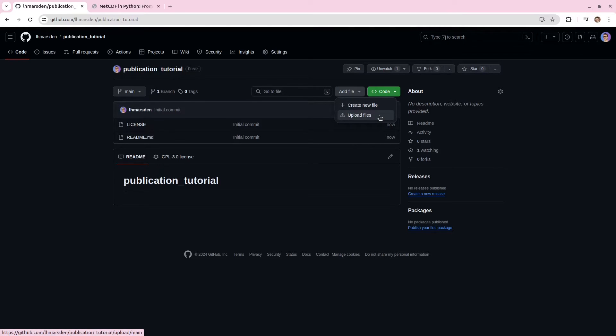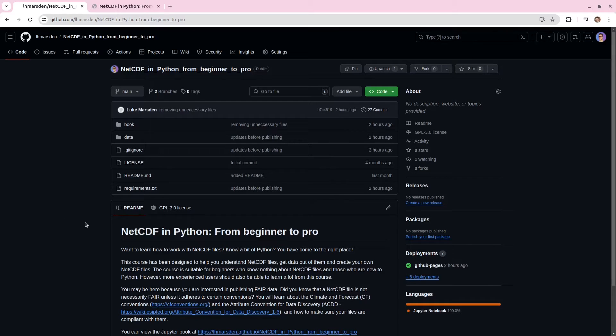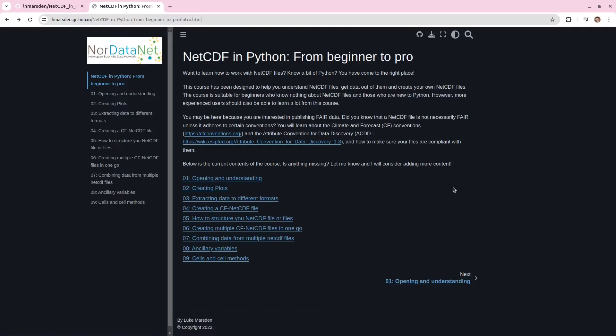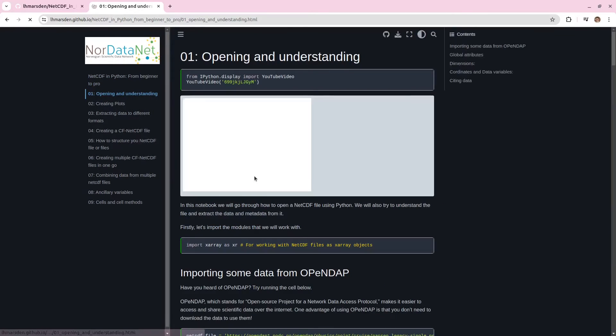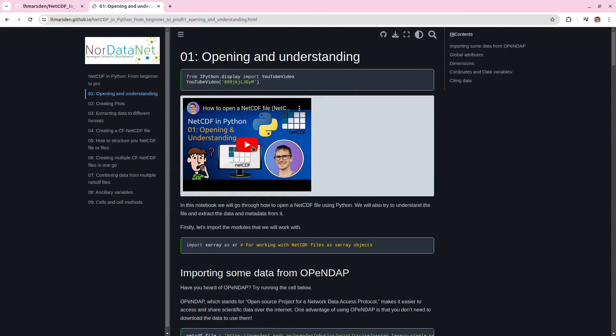But I'm not going to use this repository today because I've actually got a real repository that I want to publish. So the code I want to publish today is this Jupyter book of how to work with netcdf files in Python. The book is a tutorial series, and most of the tutorials have a YouTube video associated with them as well.